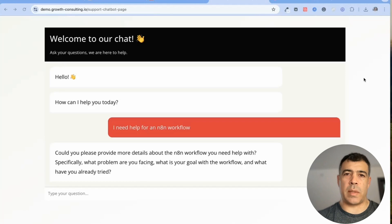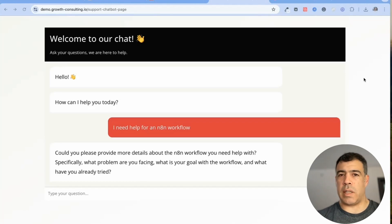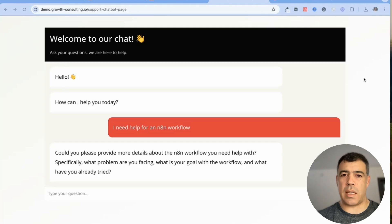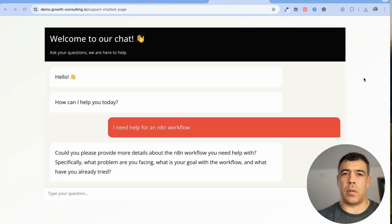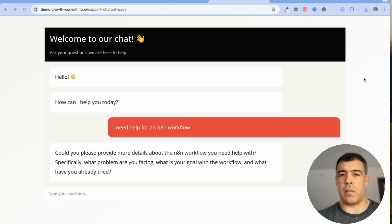For instance it could be for customer support or it could be for generating leads because the bot is able to fetch information from the conversation and then follow up.